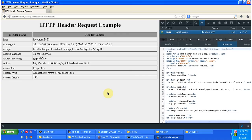And this is about how to read HTTP request headers and response headers using a servlet program. Thanks for watching. Bye.